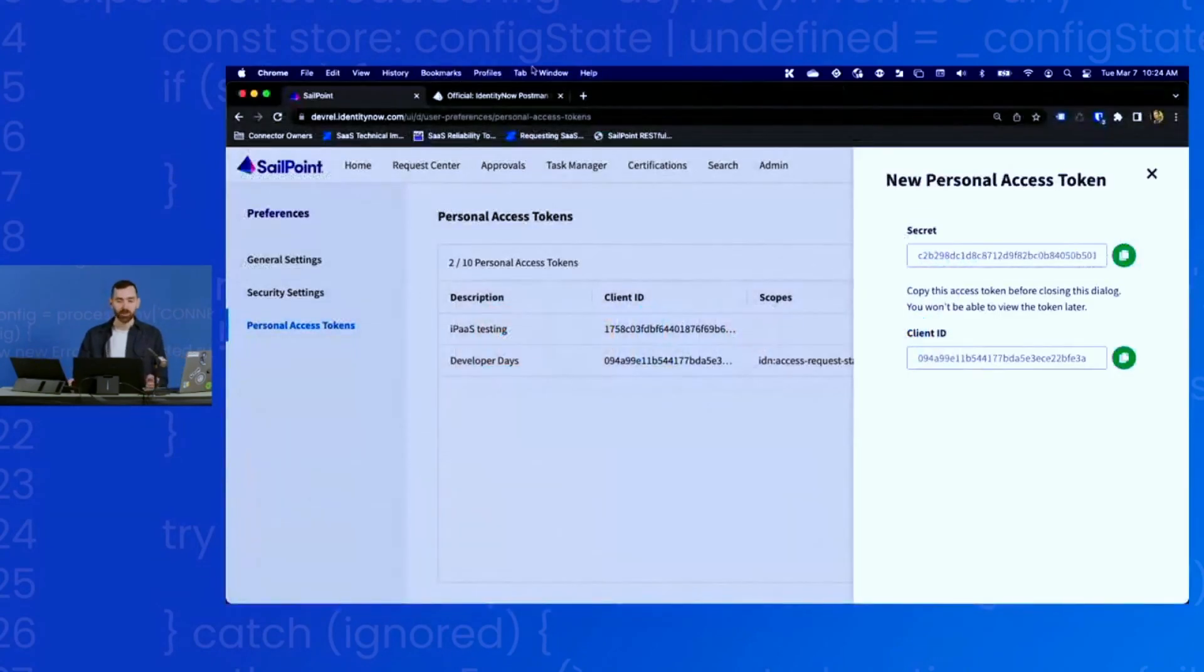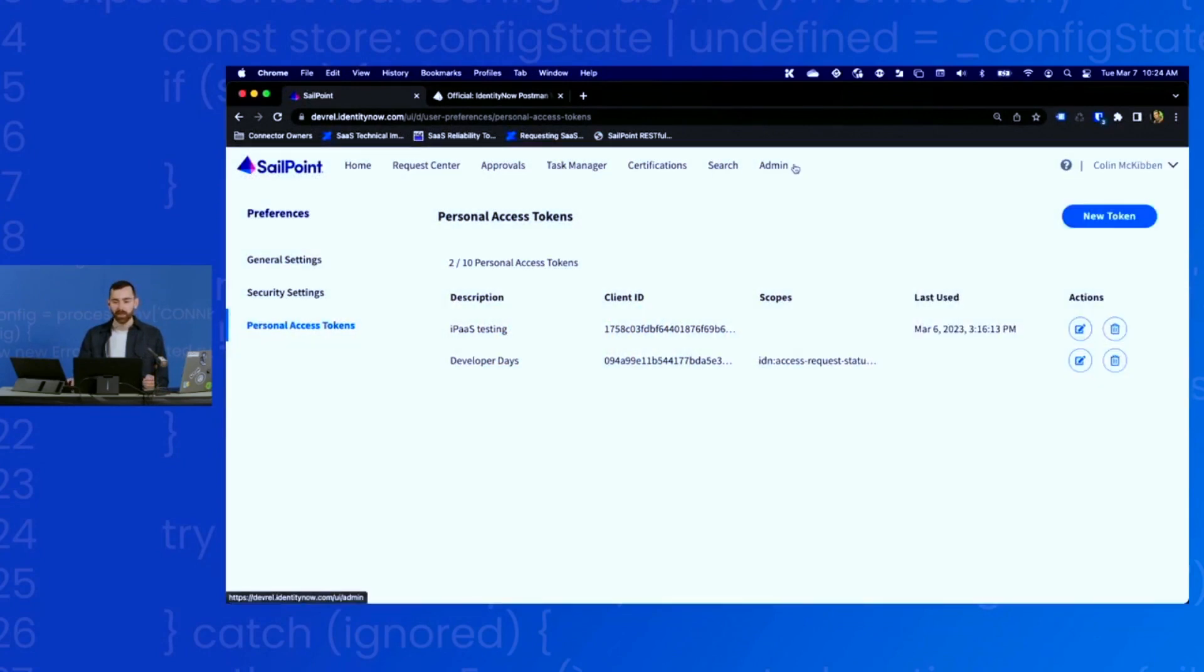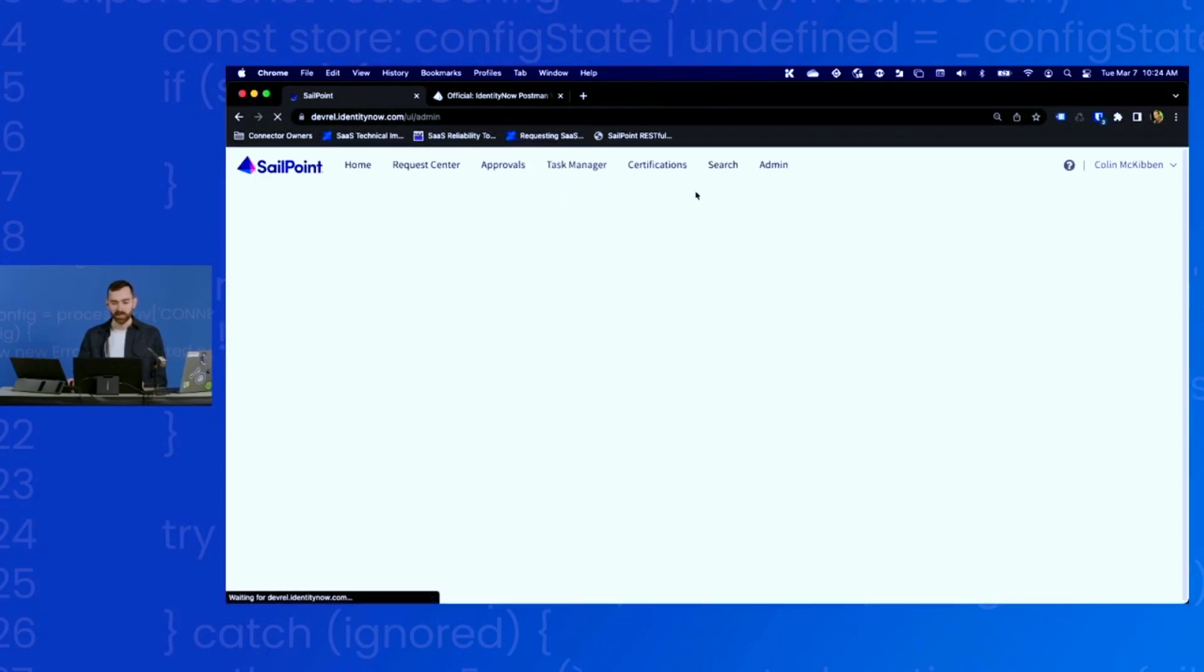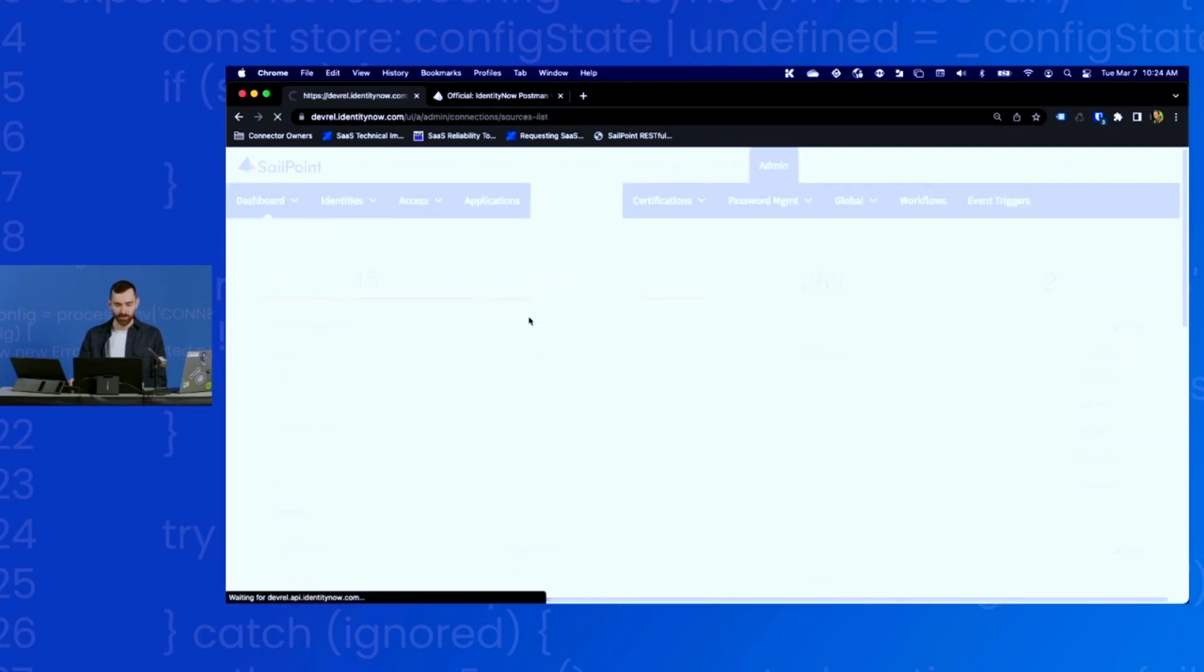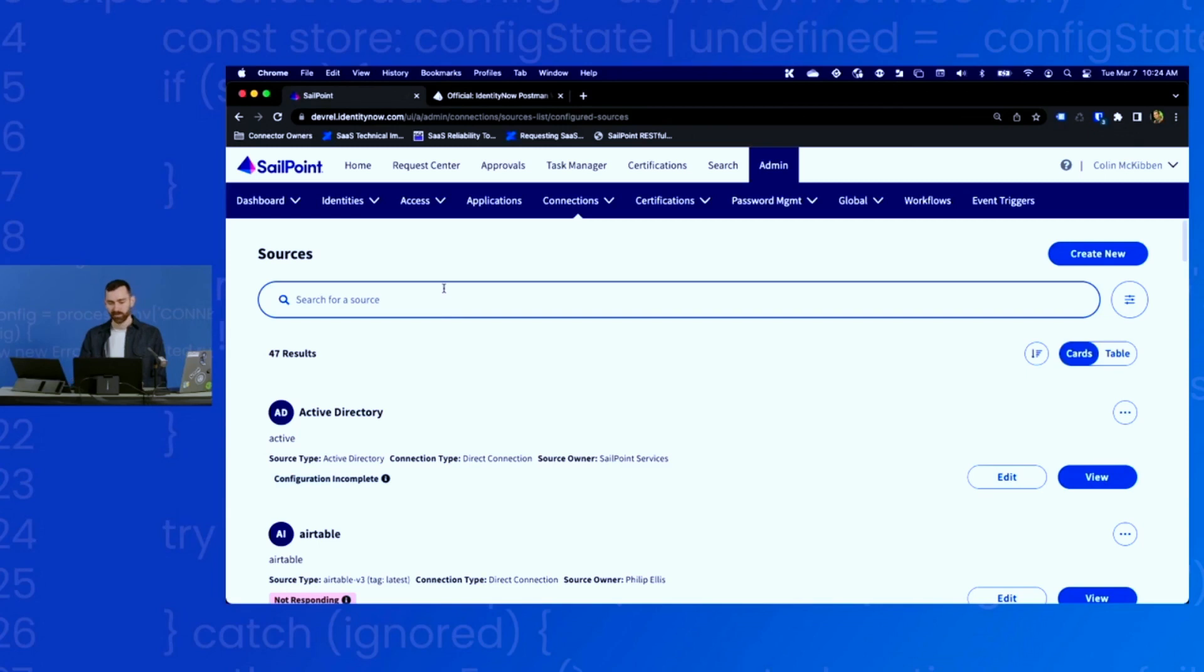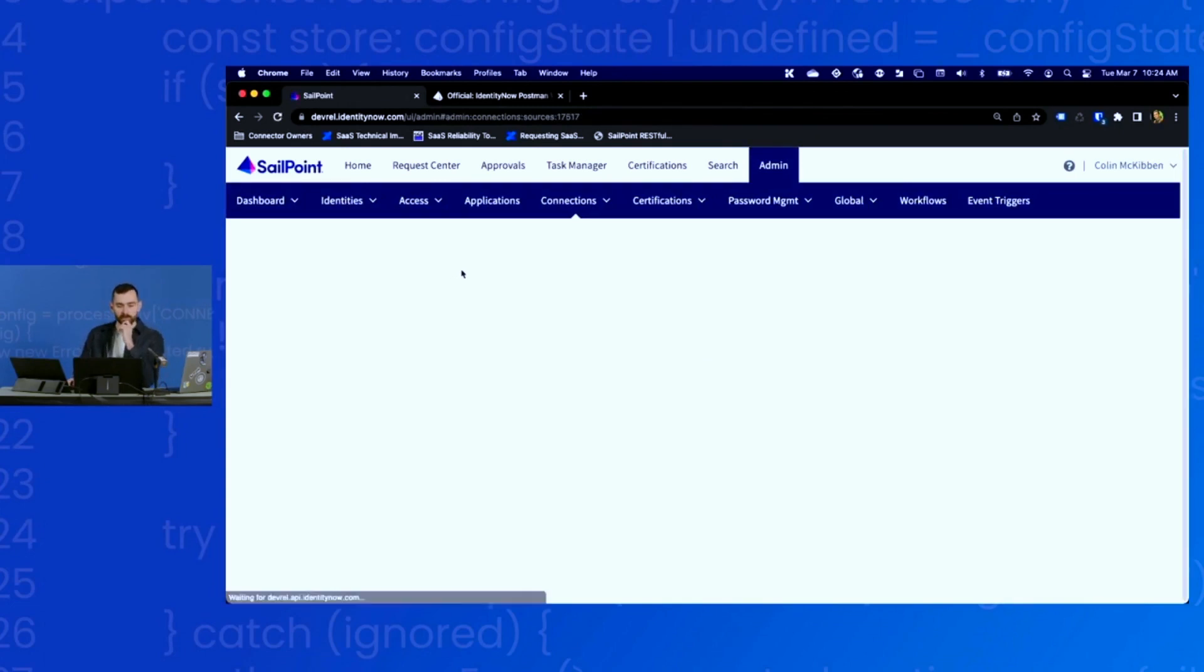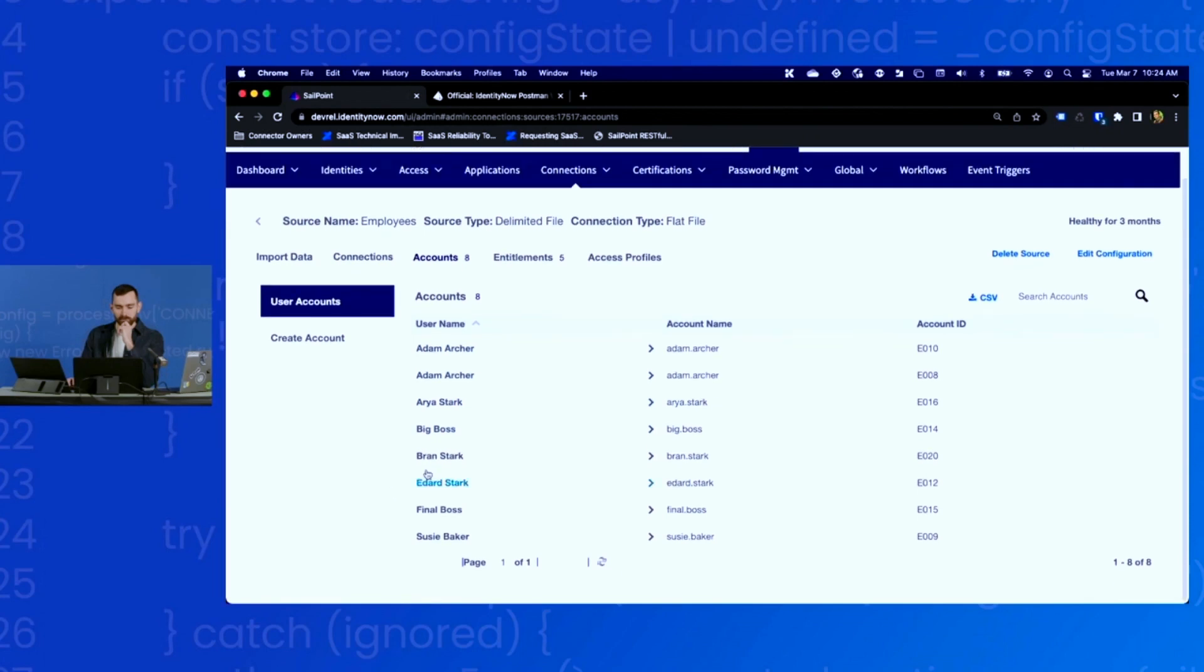In fact, if I go back to my tenant, let's just check that source and see if it created the account. And there we are. Bran Stark shows up in my CSV source.